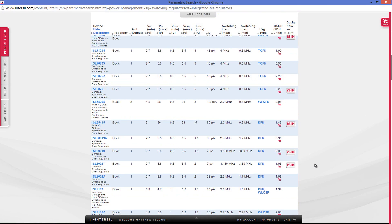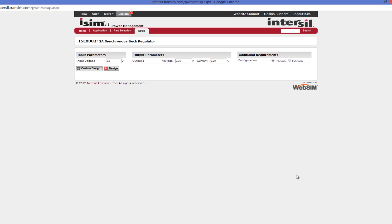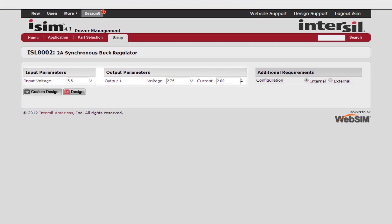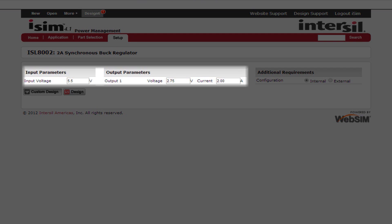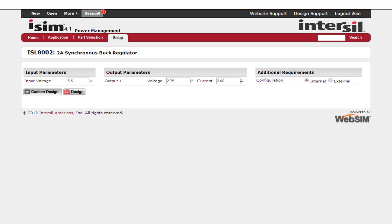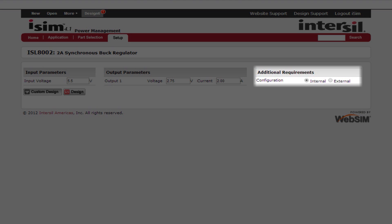In this case we're going to use the ISL8002. Once you have selected your device and entered the iSIM tool, you will be presented with a set of initial design parameters. In most cases these parameters are input voltage, output voltage, and current draw, but certain devices have additional parameters that are needed.